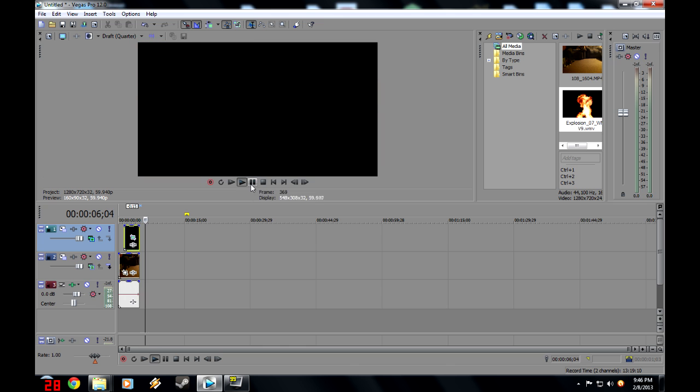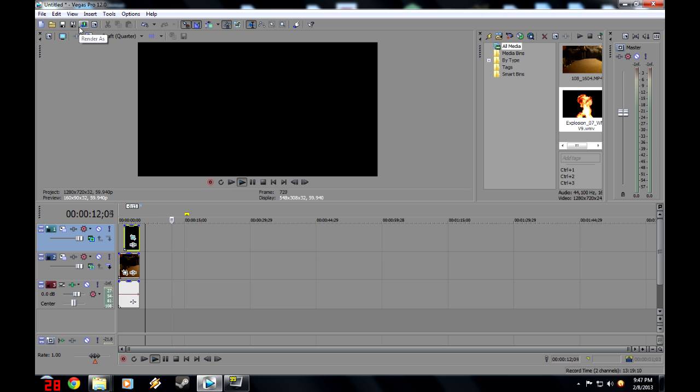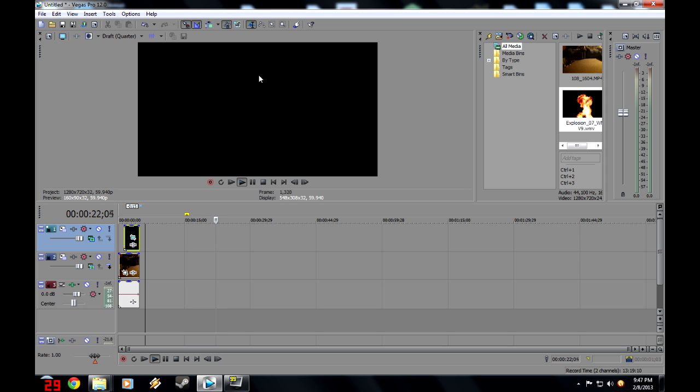But there you go, guys. That's how you make a realistic-looking explosion in Sony Vegas Pro 12. If this tutorial helped you, or gave you an idea of something to do, please like this video and subscribe. Most importantly. So see you guys. Bye.